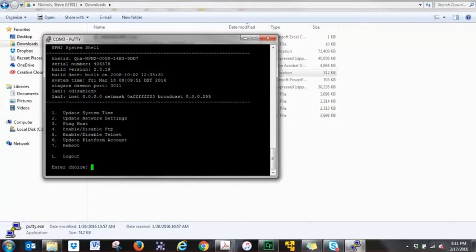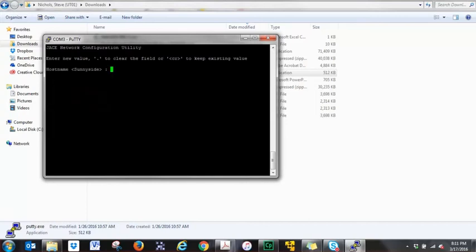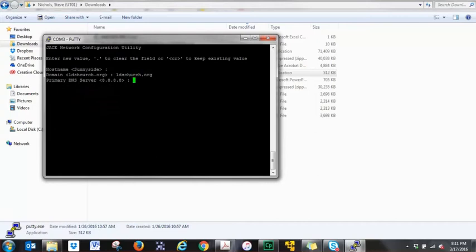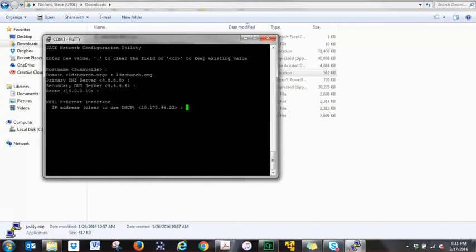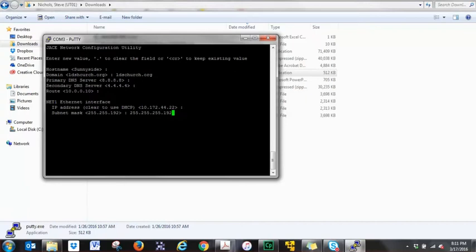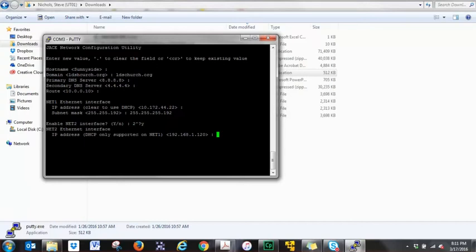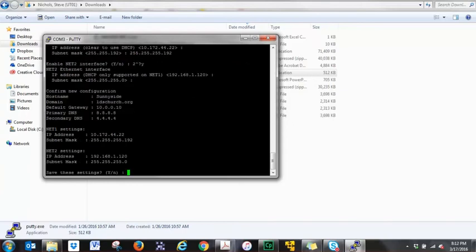Now we want to make sure that everything was entered correctly, because it looks like I typed some things wrong. So let's go back into 2 again. Sunnyside is correct. But that is incorrect. So type in ldschurch.org. And we'll just say that that's the DNS for now. Secondary DNS. The router information you get from global support or your IT group. Your IP address that you want to use on your Webstat or your controller. Your subnet. 255.255.255.192. And if you wanted to check port 2 again, hit yes. 192.168.1.120 is correct. And the subnet is correct. And we want to save the settings. Yes. Enter to continue.